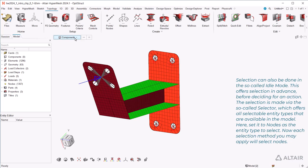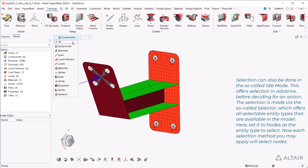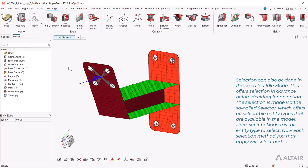The selection is made via the so-called selector, which offers all selectable entity types that are available in the model. Here, set it to nodes as the entity type to select. Now each selection method you may apply will select nodes.